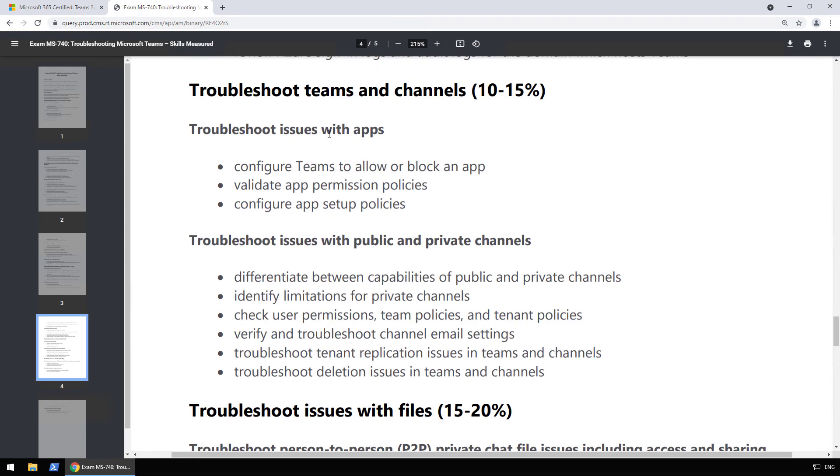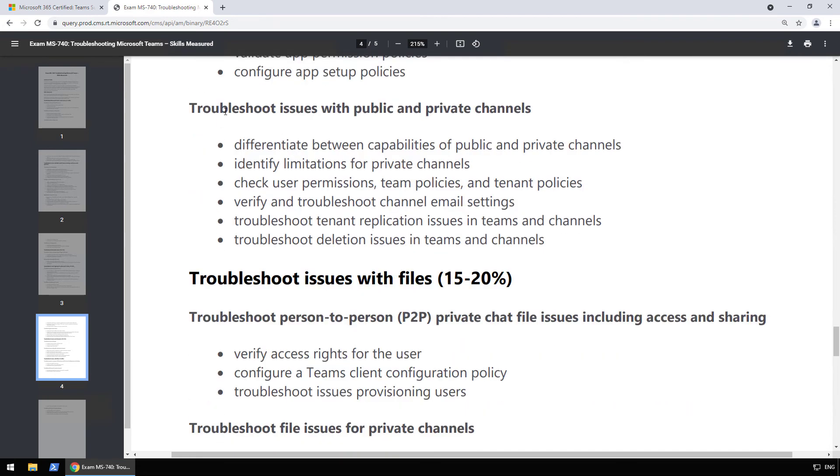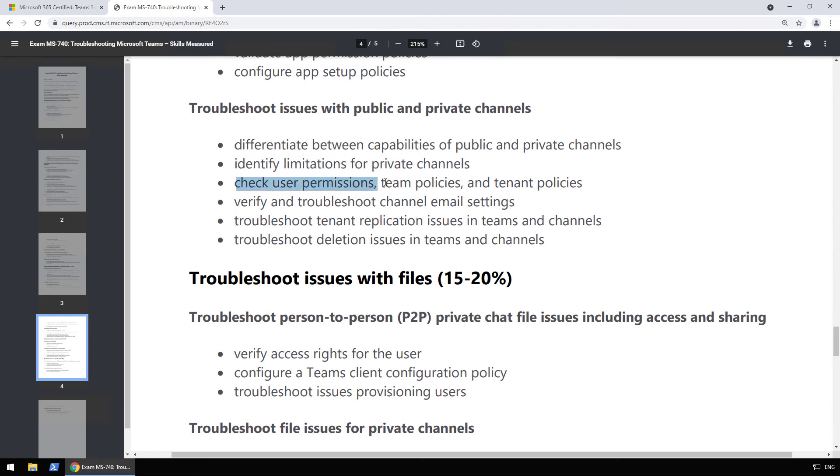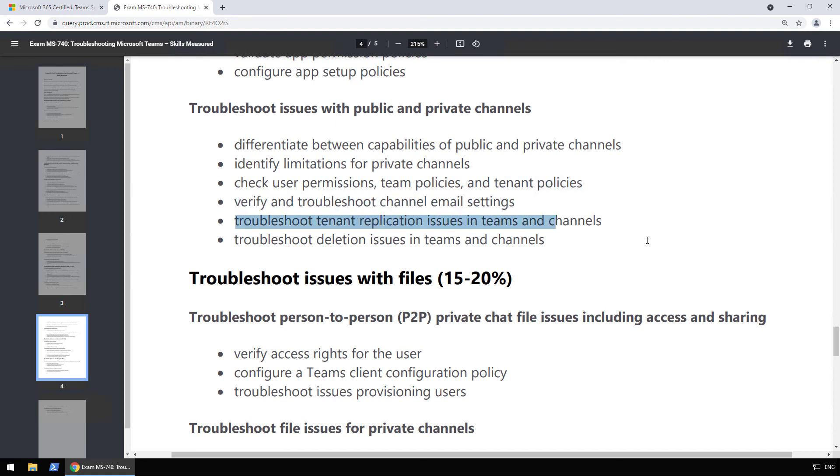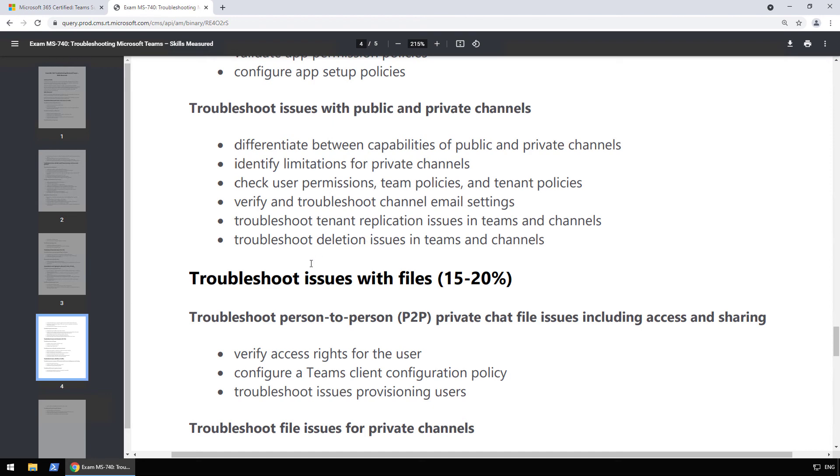Now we're going into, we got two more, troubleshoot teams and channels. So troubleshoot issues with apps, so configure Teams to allow or block an app, probably using the app setup policies and all of that. Validate app permission policies and app setup policies. This is fairly straightforward and this is also covered in the MS-700. Now we have troubleshoot issues with public and private channels. So differentiate between capabilities of public and private channels. Identify limitations for private channels. Check user permissions, team policies, and tenant policies. Troubleshoot channel email settings. Troubleshoot tenant replication issues in teams and channels, as well as deletion issues in teams and channels. This is really interesting as the deletion issues. I mean, a user deleted something, it's probably also talking about the restore, how come it's not there or who deleted it and being able to figure all that out.